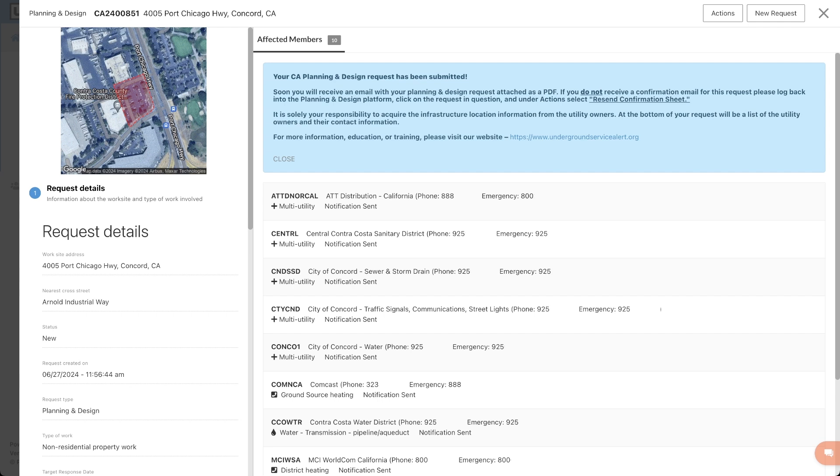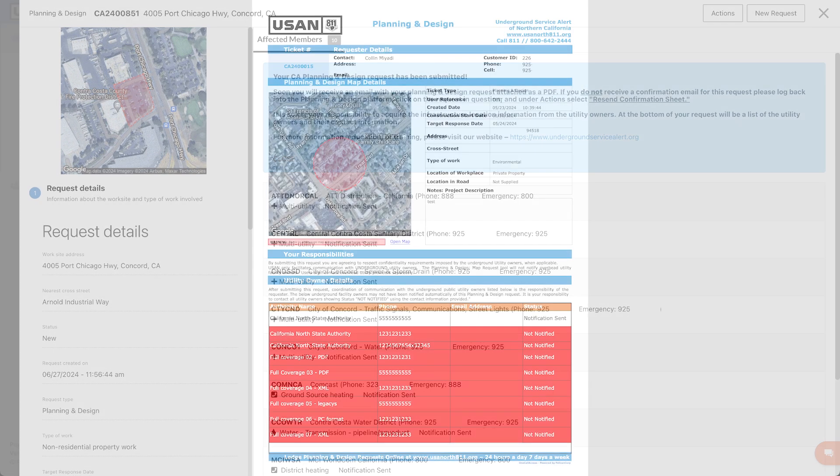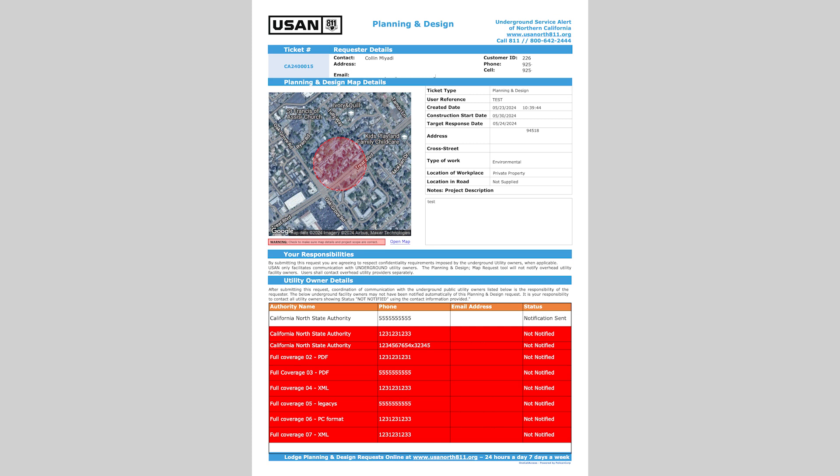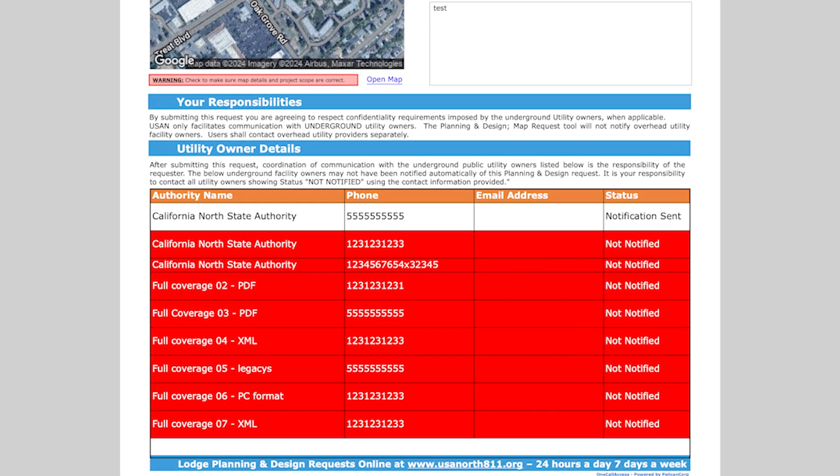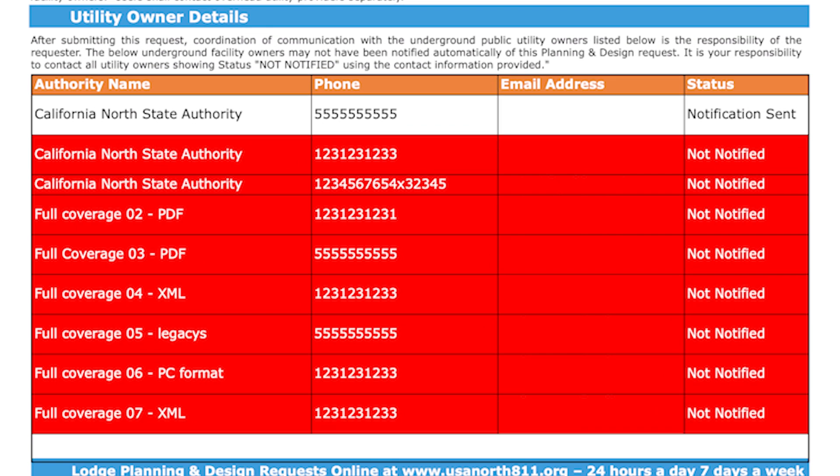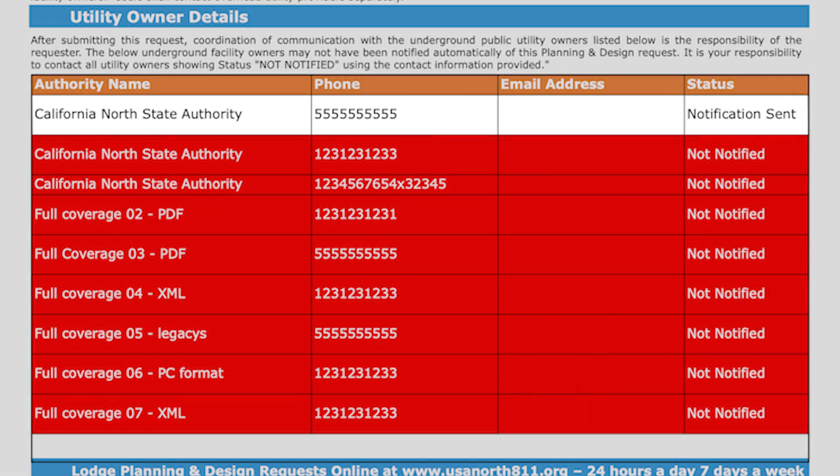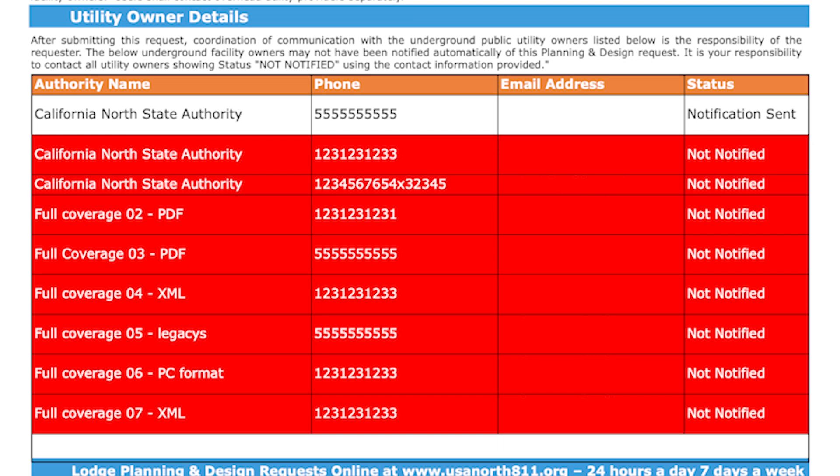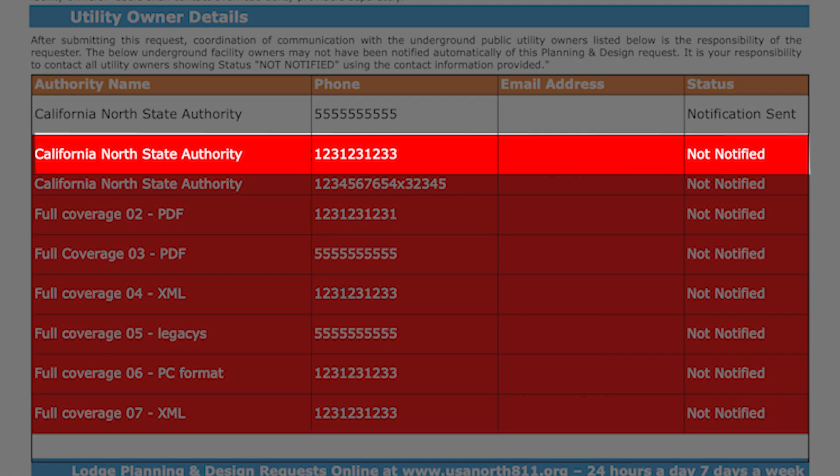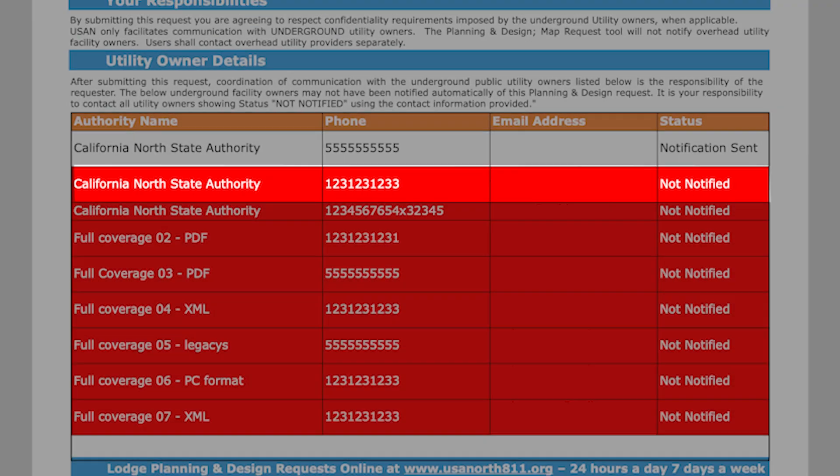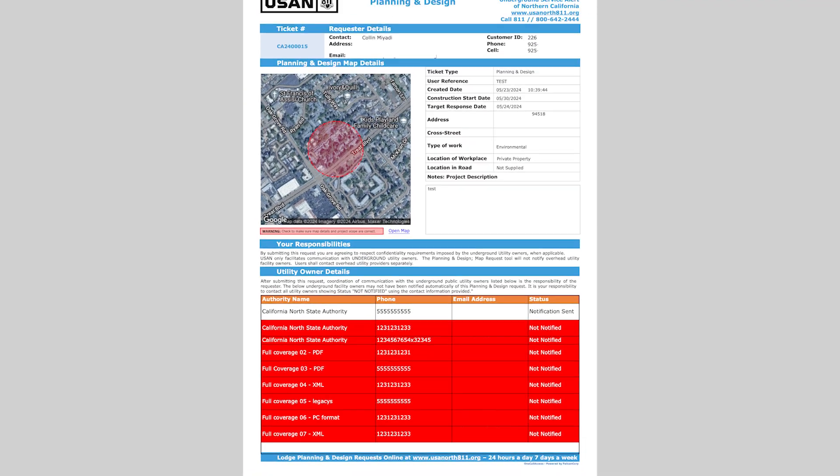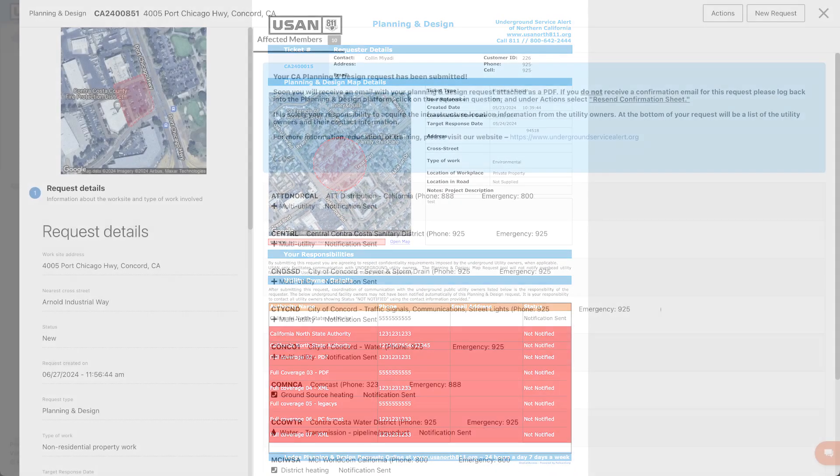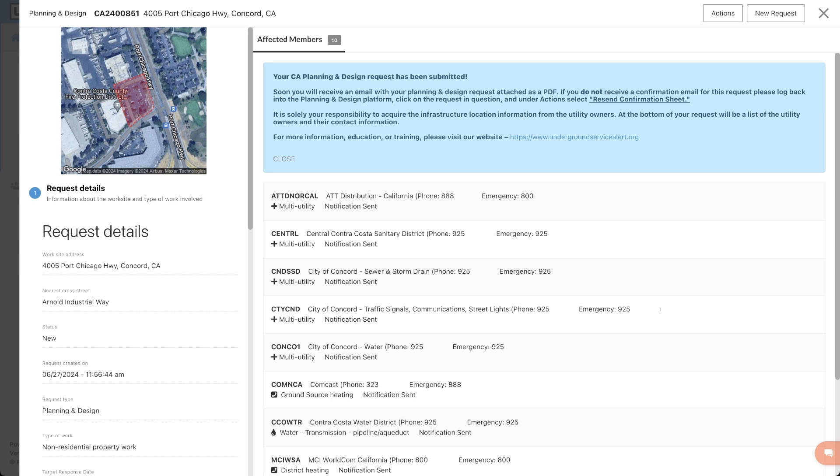You will also receive a list of all the members who were included on your planning and design request. You can check your confirmation sheet to see which utility members were notified about your planning and design request. Under utility owner details, you will see a list of all the members who were included on your planning and design request. If a utility member was notified about your request, it should read Notification Sent in the status column. Any utility members who are not notified about your request will be highlighted red, and it will read Not Notified in the status column. Since planning and design notifications are optional at this time, you will need to contact utility operators directly using the contact information provided on your request.